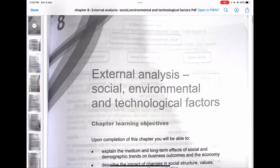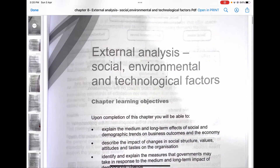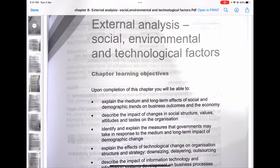Hello everybody. In today's video we will be doing Chapter 8 of F1 ACCA: external analysis — social, environmental, and technological factors. This is going to be Part 1 of the video. Before you watch this, I advise you to watch the previous two chapters' videos as well. The link of the playlist is given in the description below. I'm following a particular sequence to make it easy to understand, so I might not be following the book sequence.